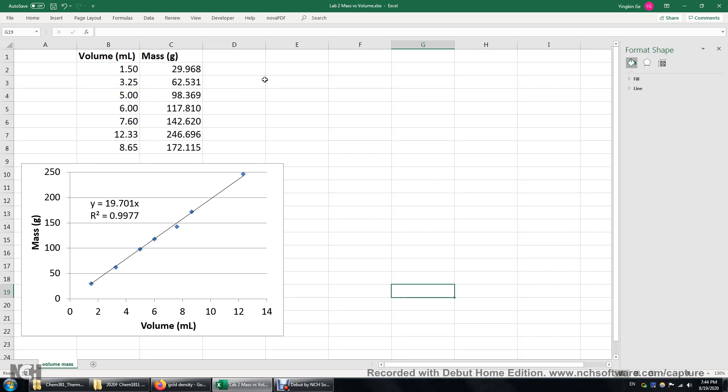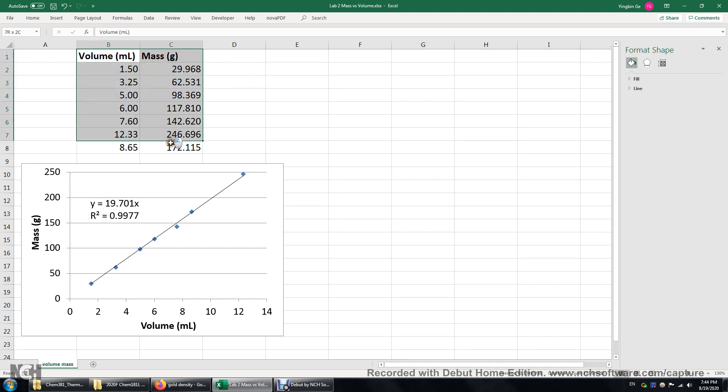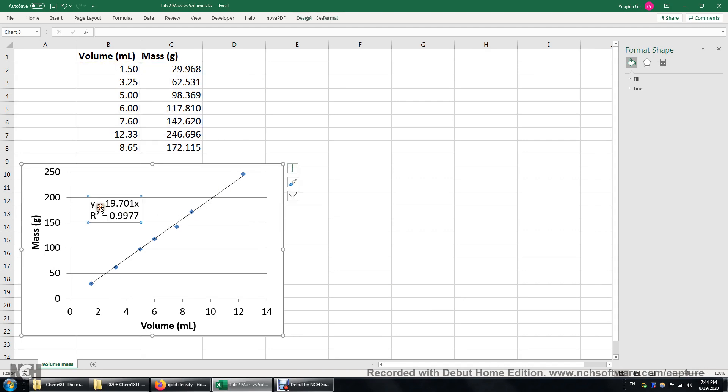In this video I'll show you how to determine the density of an unknown metal given the volume and mass data and use linear regression.